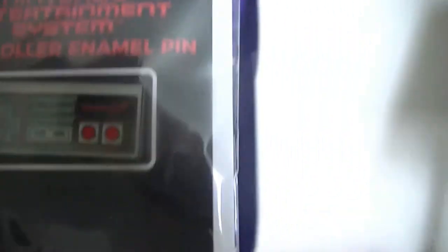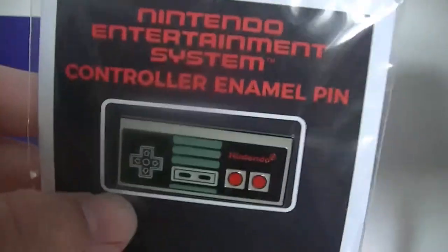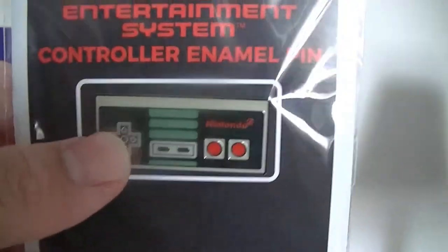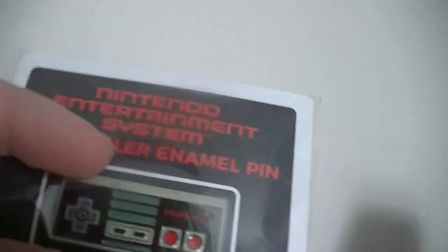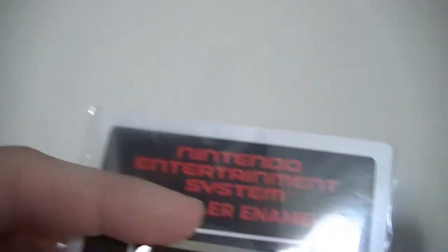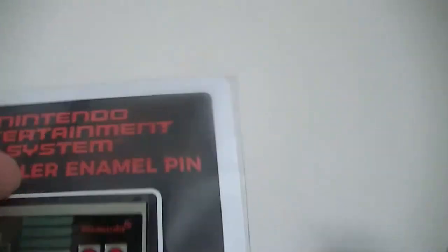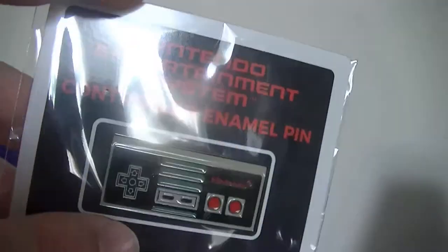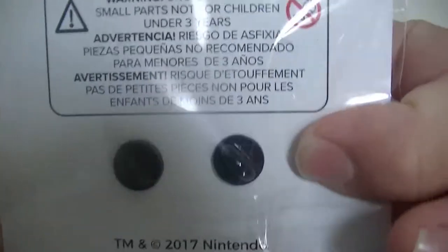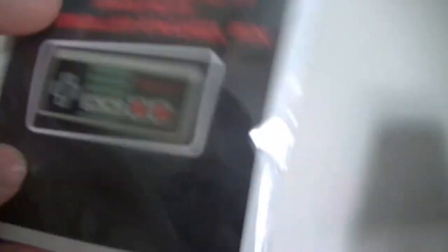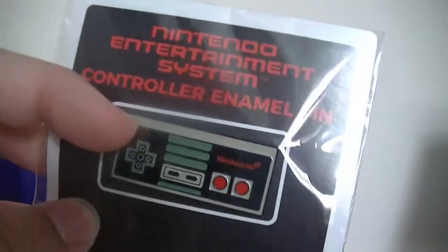This must be the mystery item. An NES controller pin. I'm not the biggest fan of pins, but it's not too bad. I'll probably just keep it in here. The mystery item was kind of a little bit of a let down, but it's still really decent.